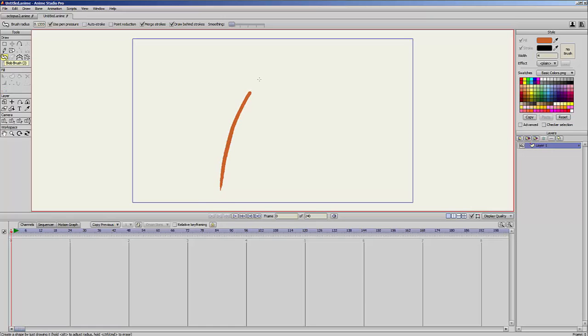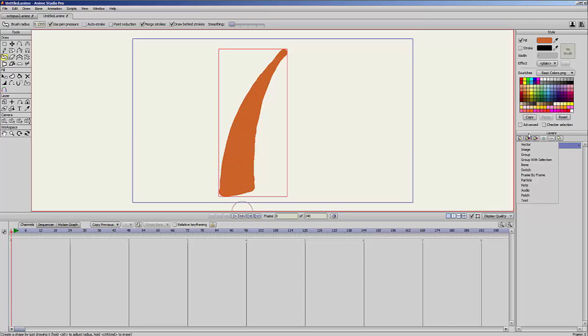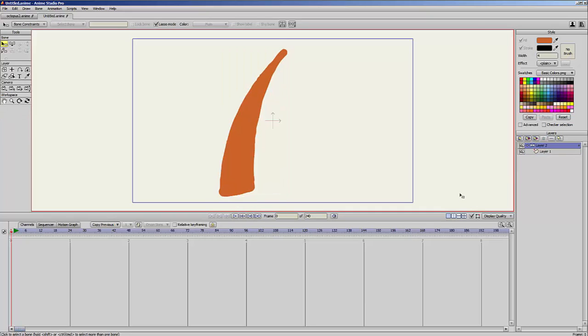So let's create this thing. I have this shape and I will put this inside a bone layer. Now I will select the bone layer and you can see I have this tool called sketch bones.